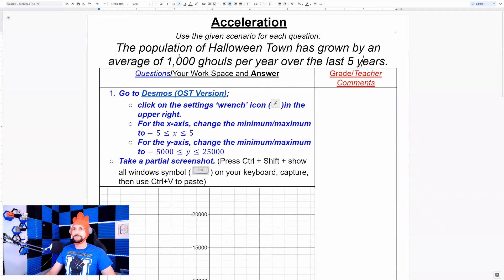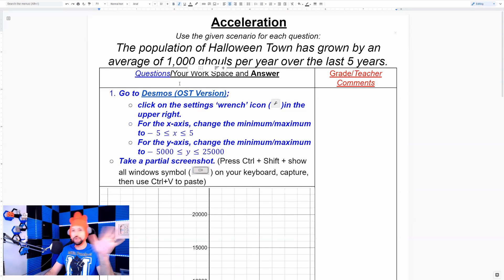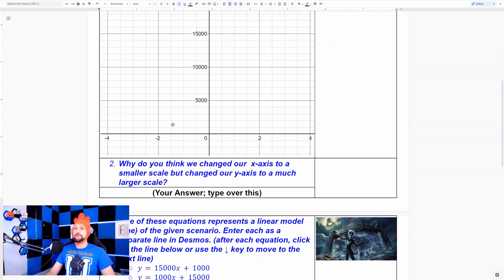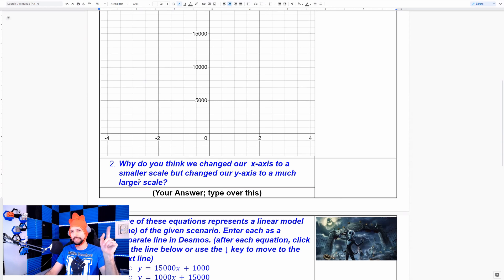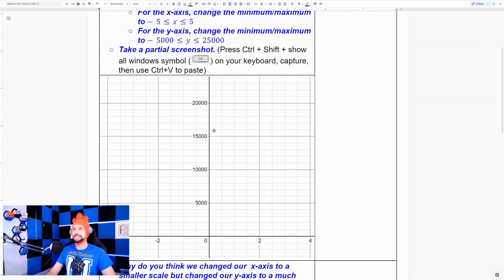The focus of this is dealing with scale. We've got five years and a large population. Years on the x-axis is the independent variable — you can't change time. The y variable, ghouls, is changing per year, so we're increasing by a lot over five years. We don't need many years on the x-axis, but we need lots of y-space. Why did we change the x-axis to a much smaller scale but the y-axis to a much larger scale? I just answered that — so if you weren't paying attention, go back 30 seconds.